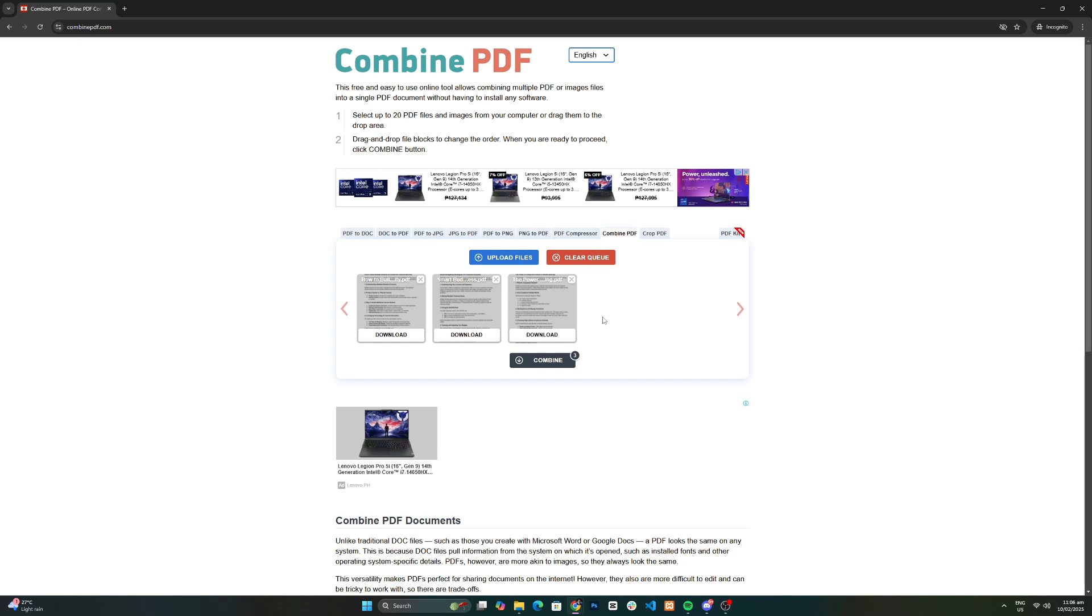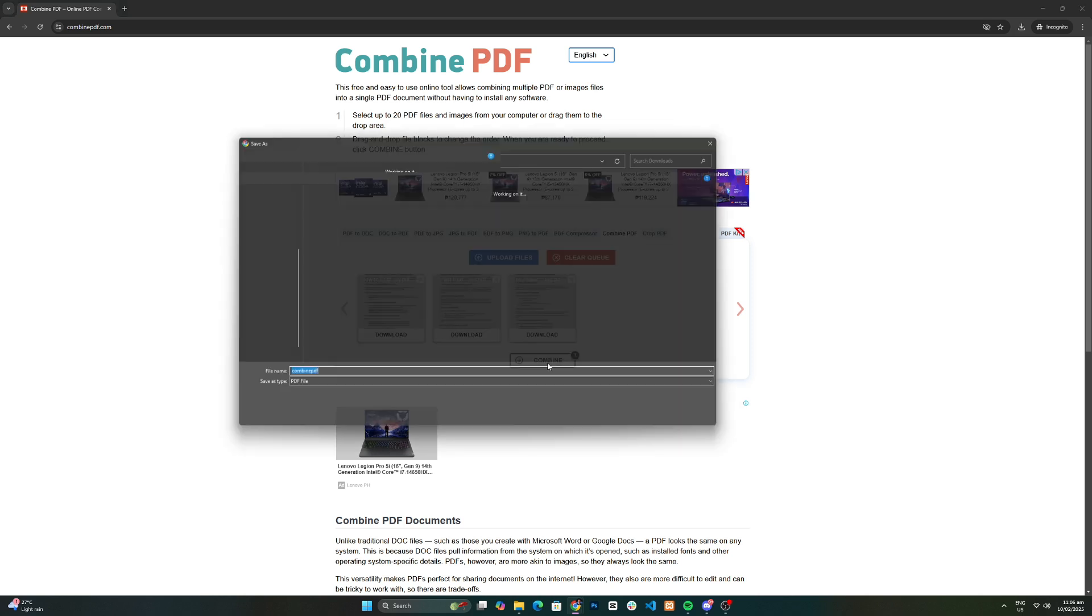After uploading, click the combine button. The tool will process your files and generate a single PDF file.